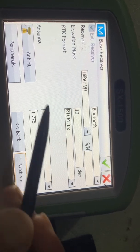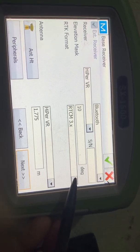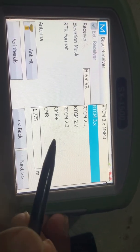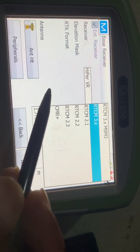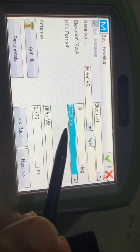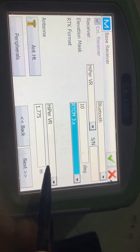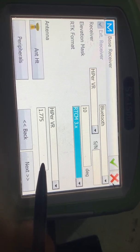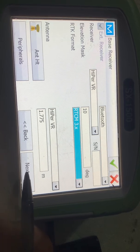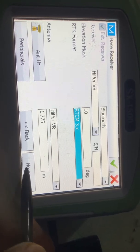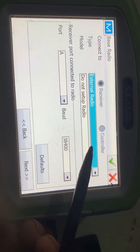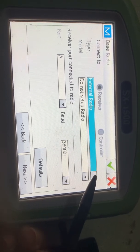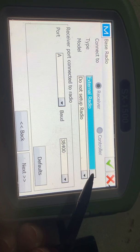The elevation mask must be 10. The RTK format — you have to select the same as the base receiver. The RTK format must be the same. If you select RTCM 3.x you can also select RTCM Plus. I am selecting RTCM 3.x. Antenna: Hyper VR.